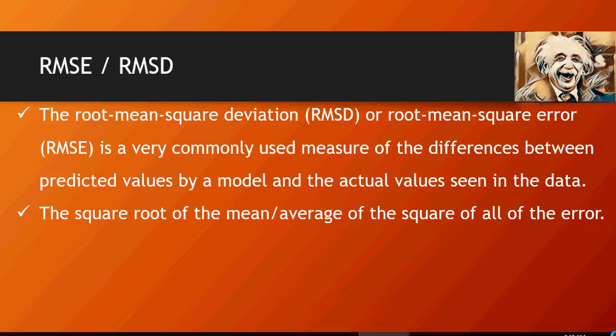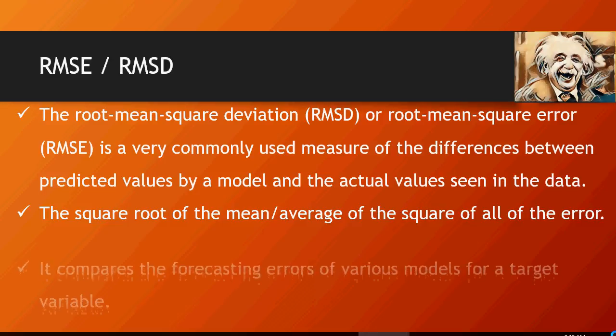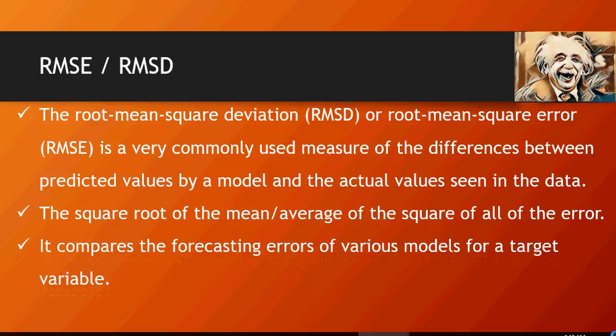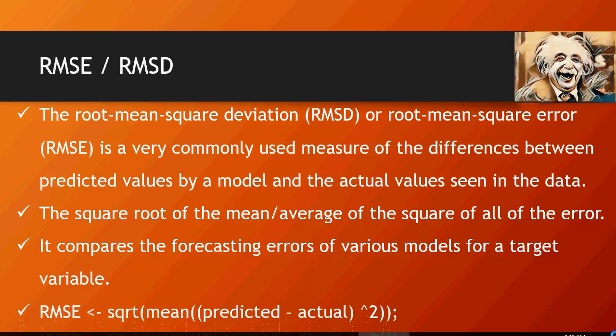Root mean square deviation or error is the square root of the mean of the squares of all the errors. It compares forecasting errors to the target variable, and this is the formula: square root of mean of predicted minus actual raised to the power 2.